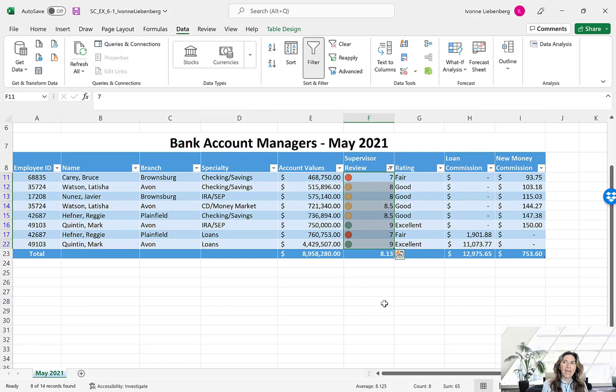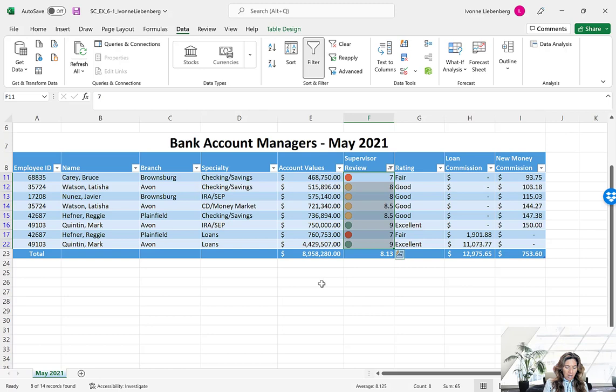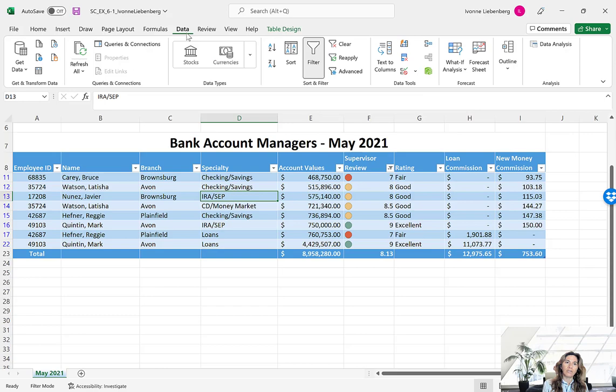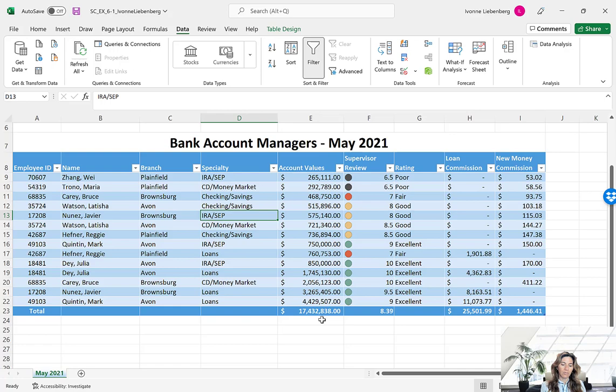Note that in that dialog box there was an option to select And or Or. When you choose And, Excel displays records that meet both criteria. If you choose Or, Excel displays records that meet one criterion or the other. Let's clear the filters one more time — click on your table, go to Data, then Clear. That brings us back to our original data.